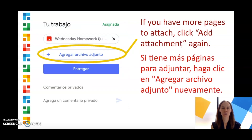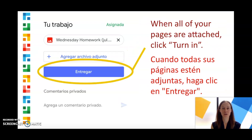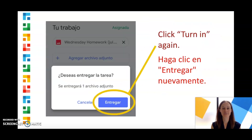If you have more pages to attach, click Add Attachment again. When all of your pages are attached, click Turn In. Click Turn In again.